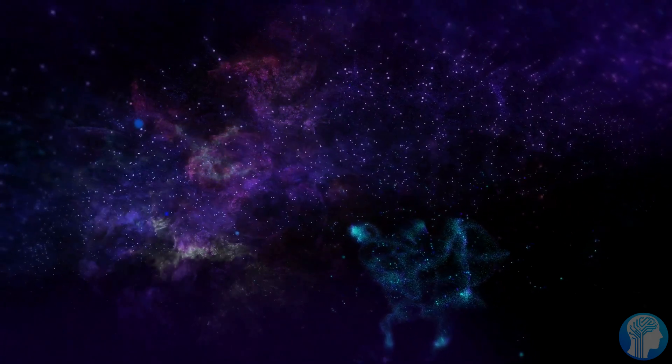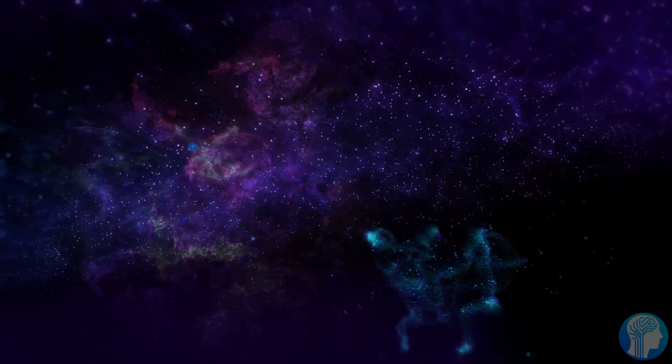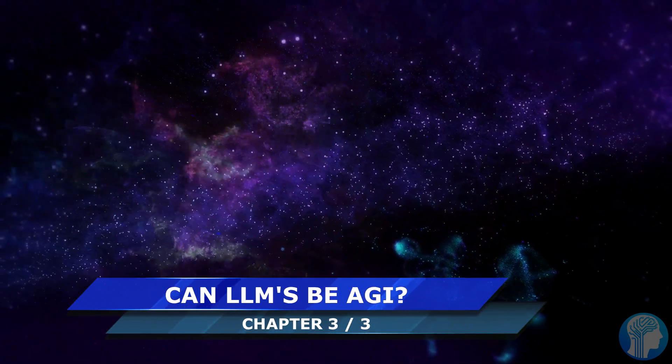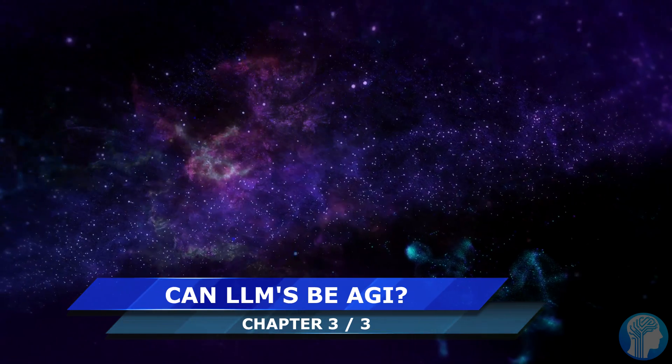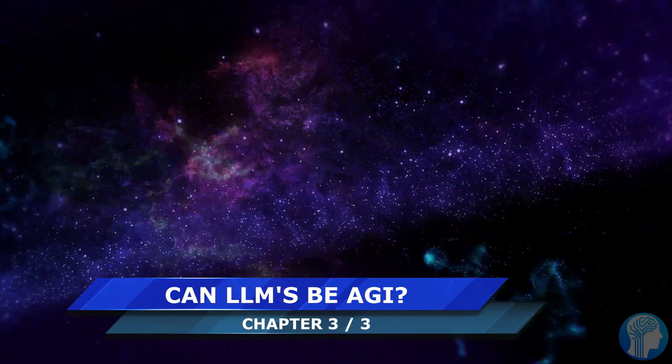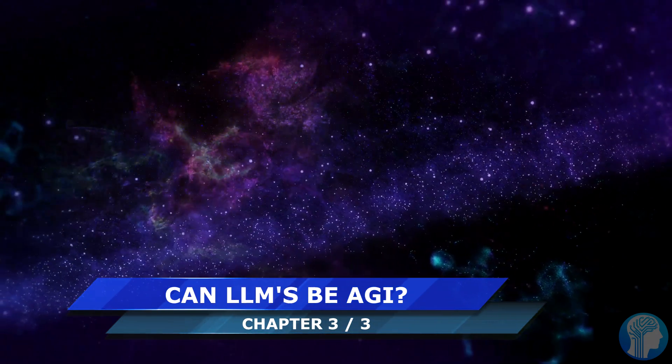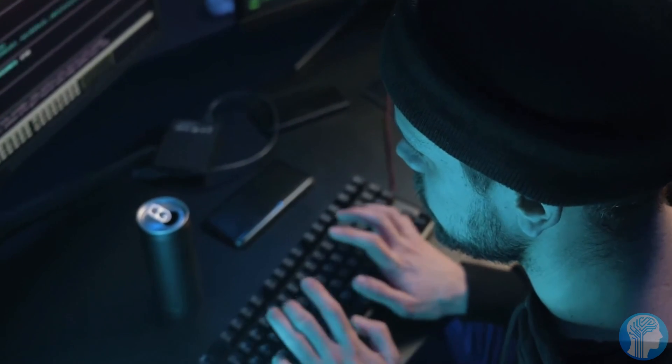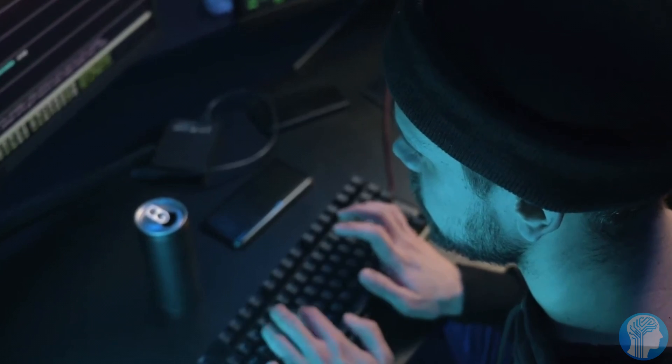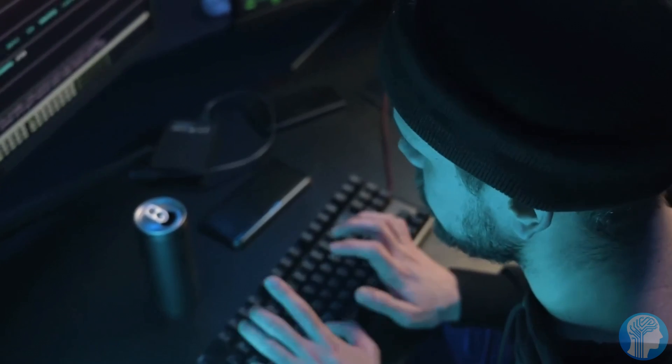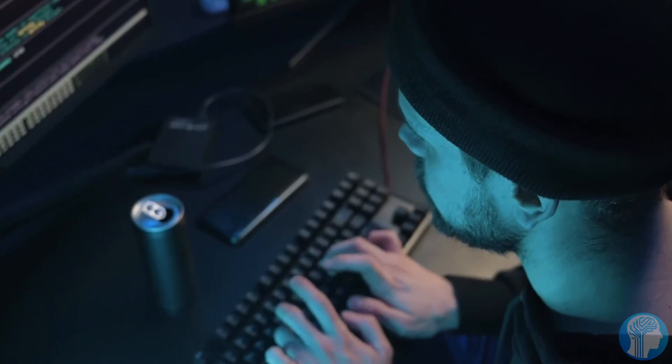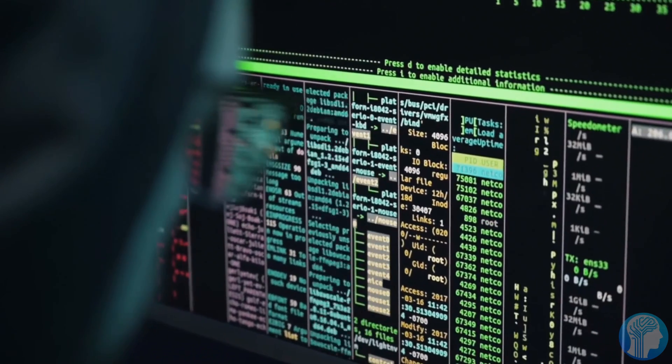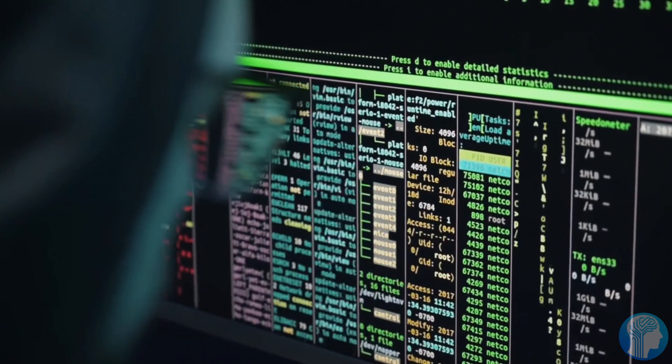Shifting our focus to the capabilities of large language models (LLMs) like GPT-4, let's delve into how these sophisticated systems might scale up to achieve artificial general intelligence (AGI).